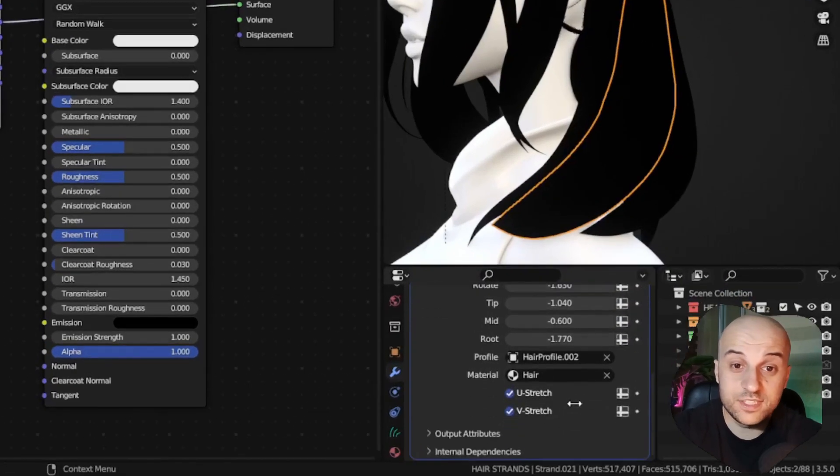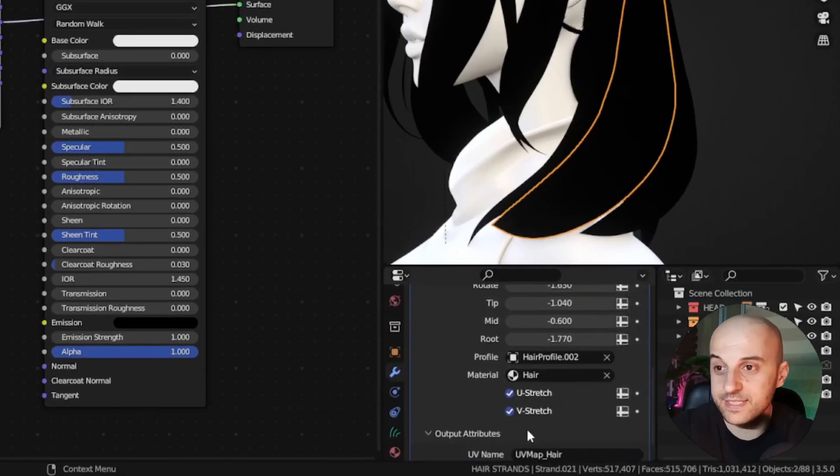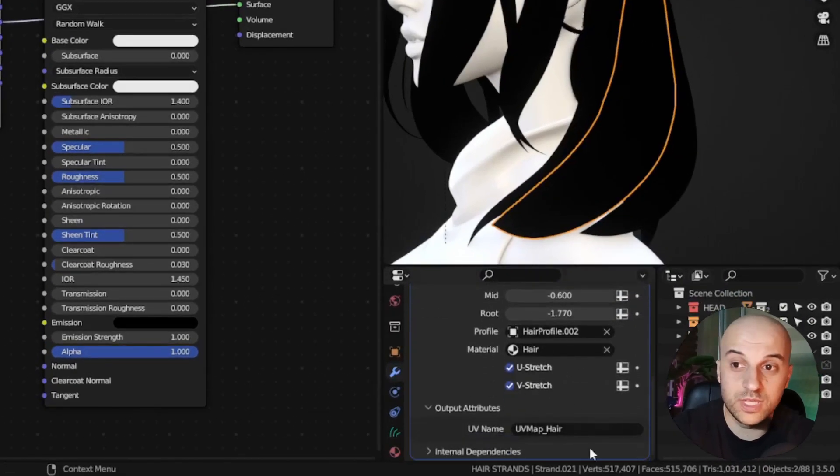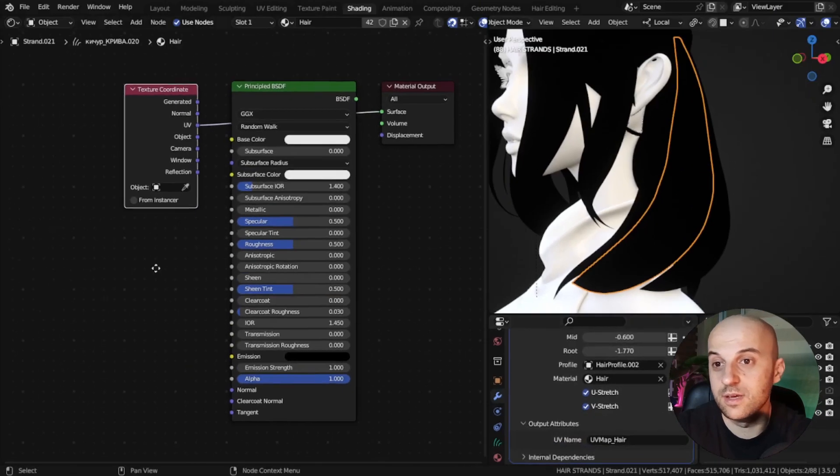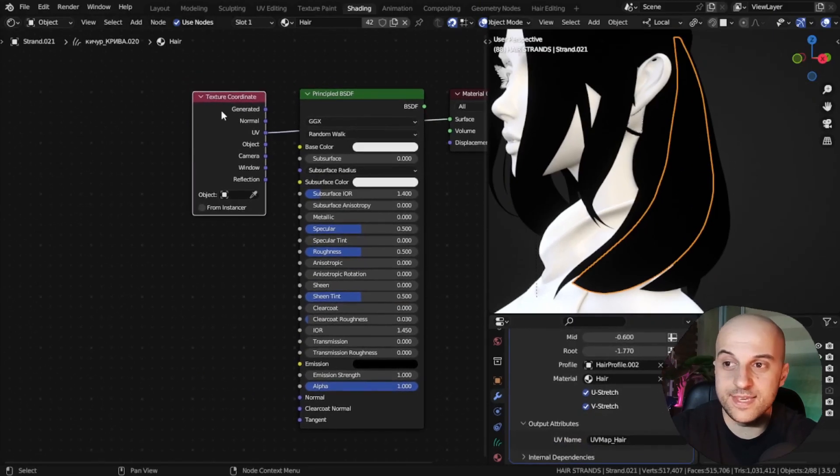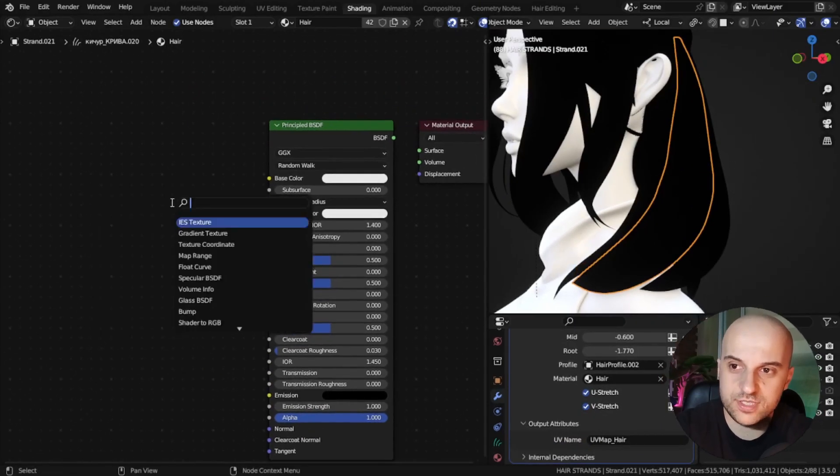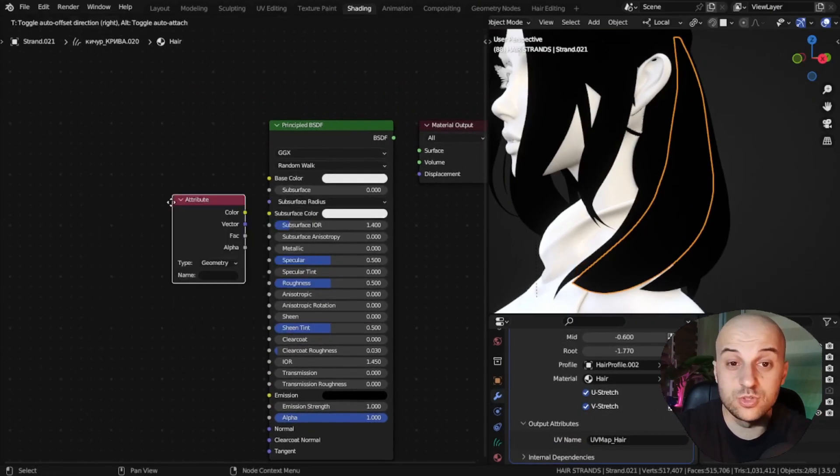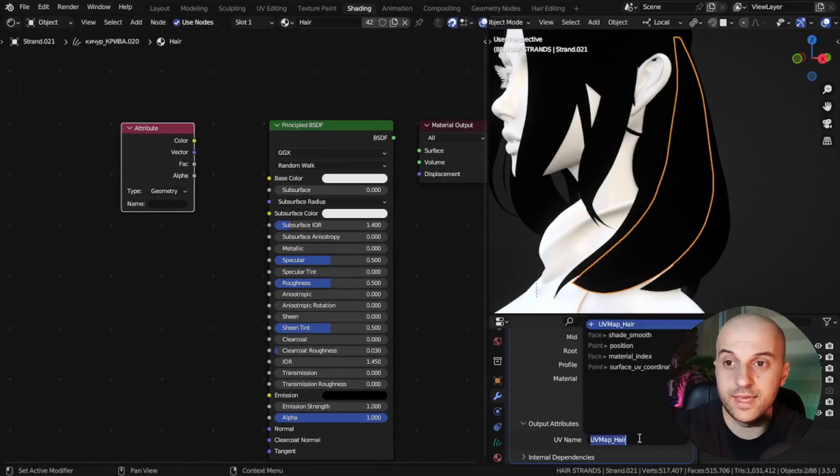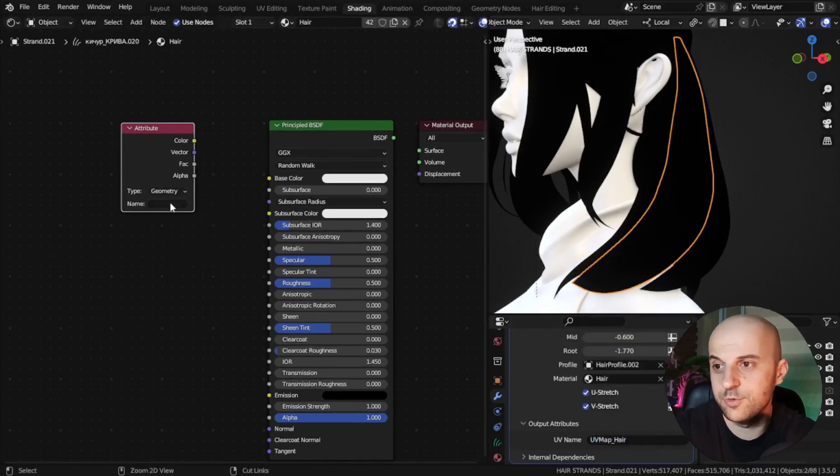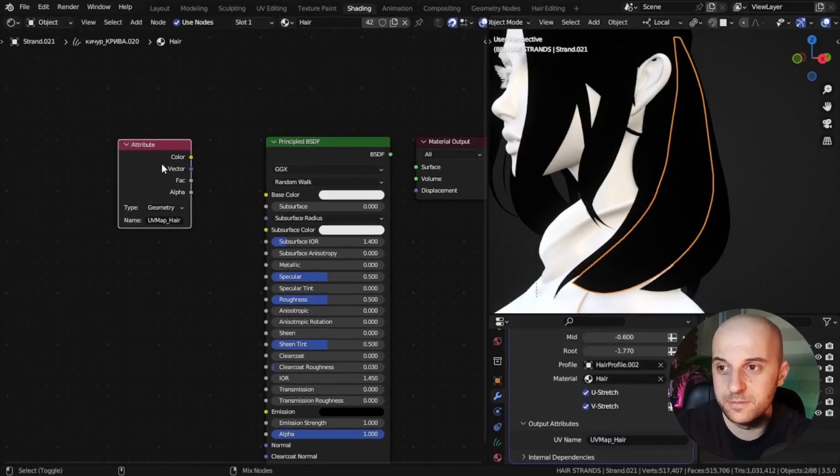Because we've set up that vector as an output attribute from our nodes, we can use it as mapping coordinates for textures. Just use an attribute node, and copy the same name from the modifier.